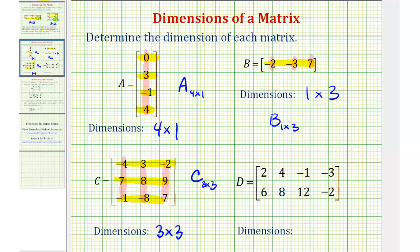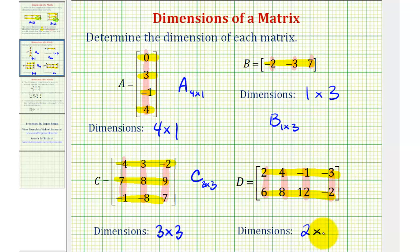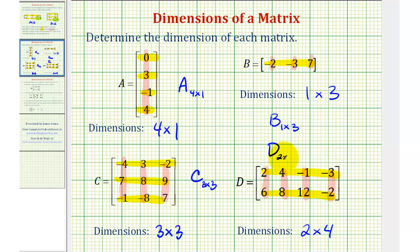And for our last example, for matrix D, notice how we have two rows and four columns. So the dimensions would be two by four. And again, if we use the capital letter D to identify this matrix, we would put the dimensions as a subscript.